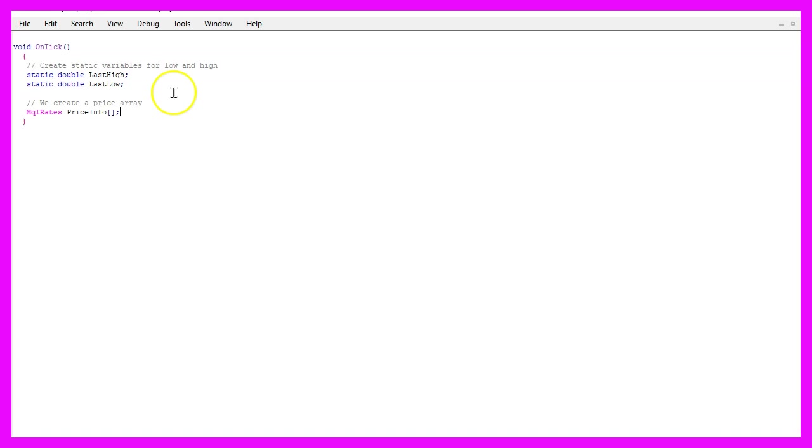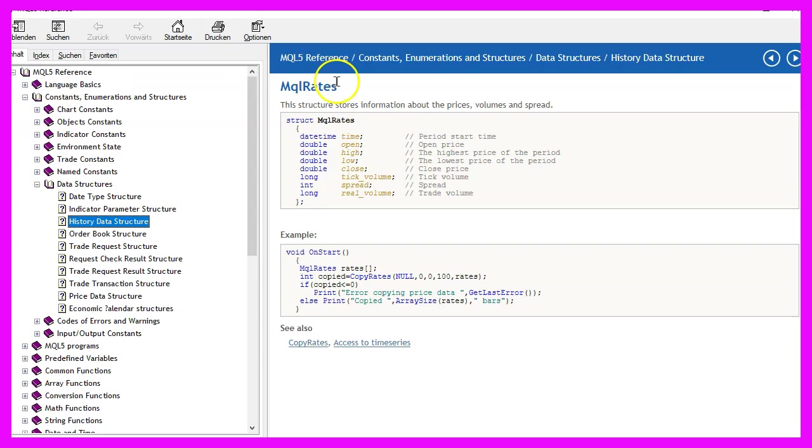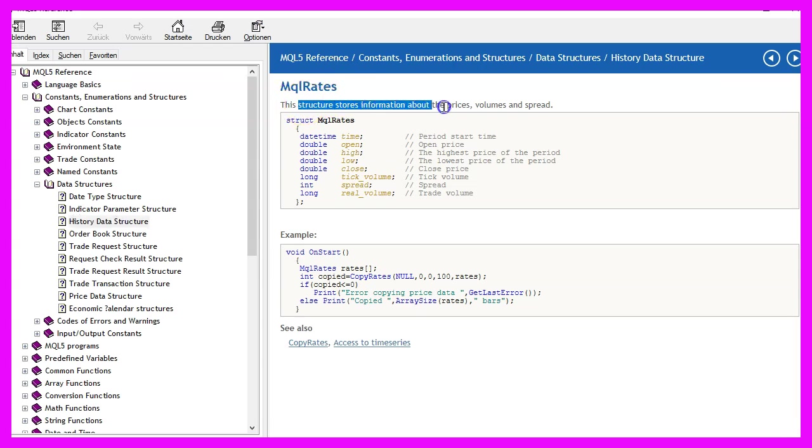Afterwards we use MqlRates to create a price info array because MqlRates is a structure that stores the information about prices, volumes and spread.